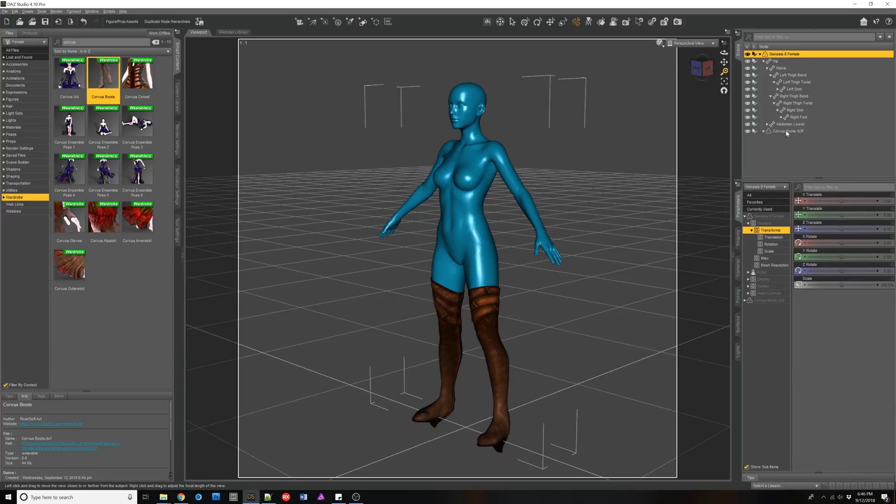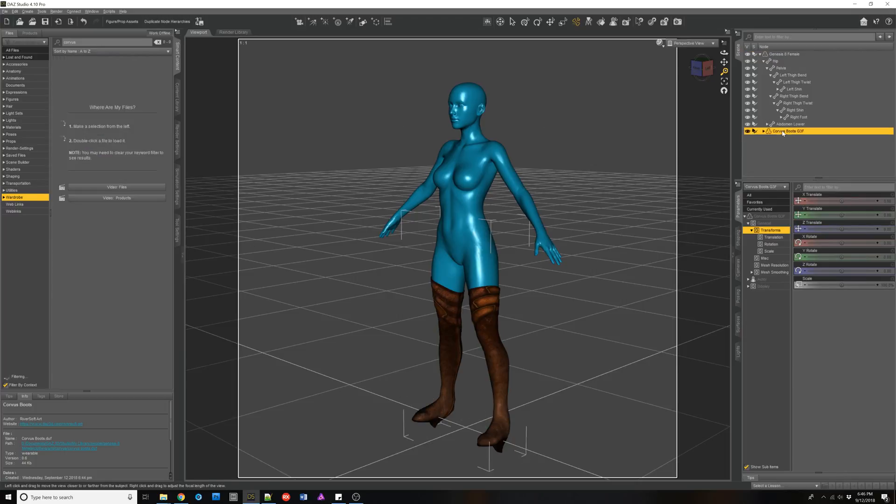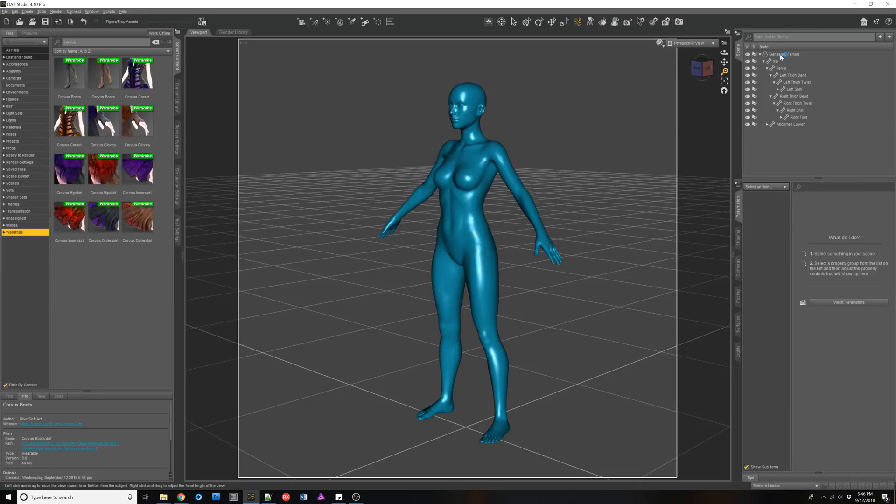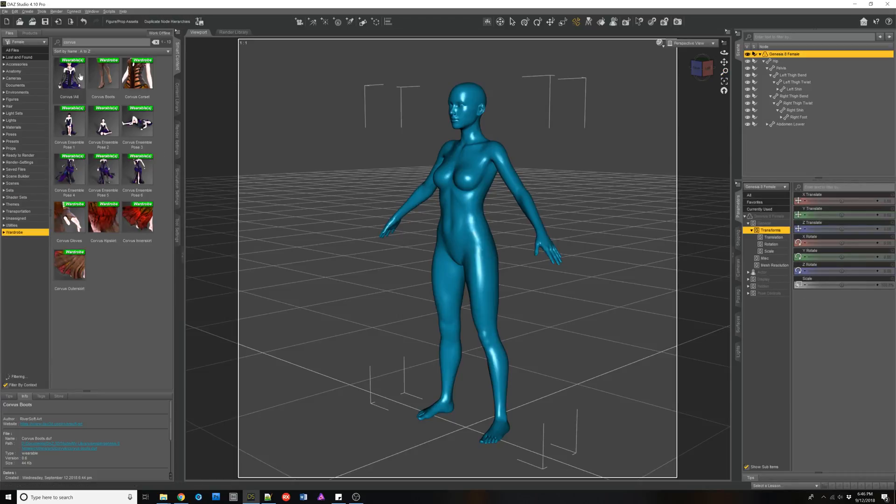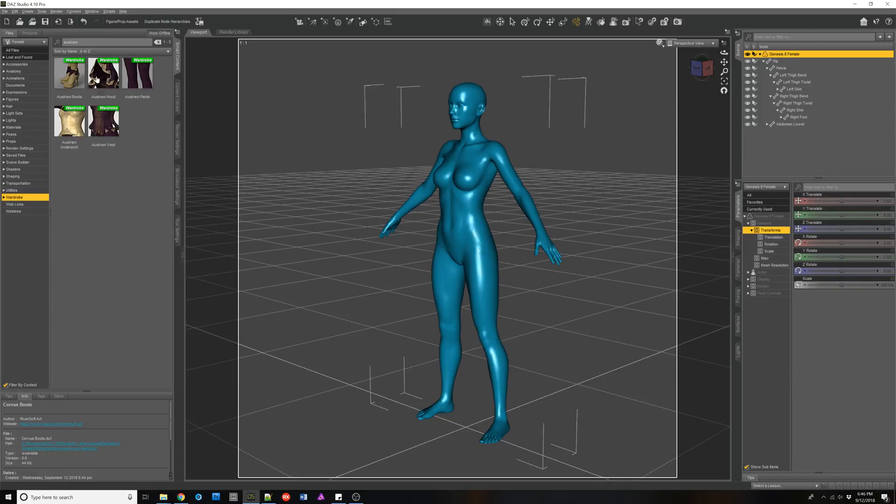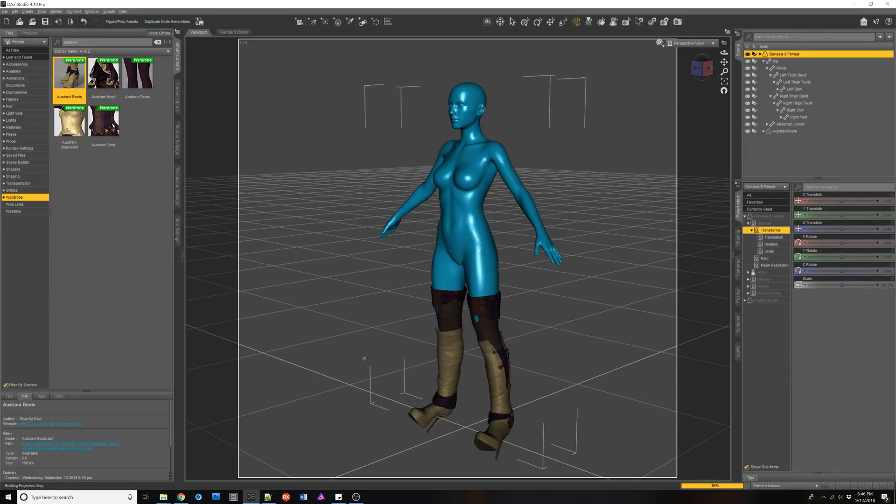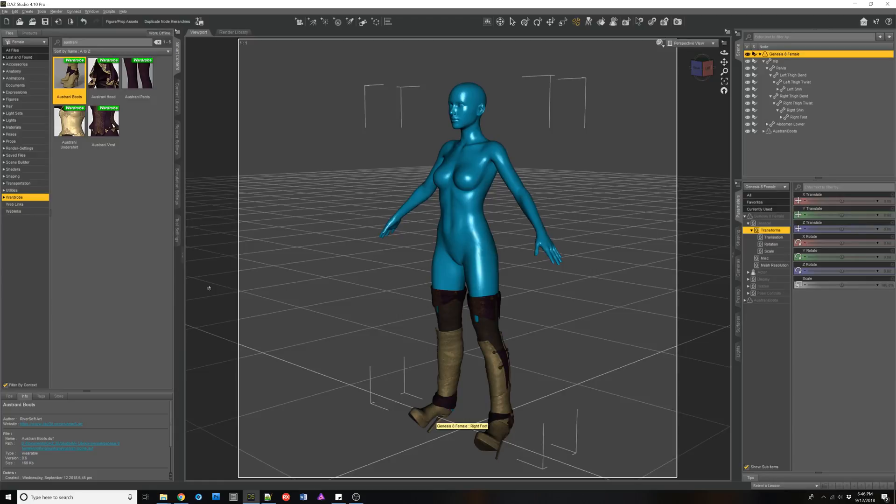Let's see if it improved Ostrani. Now we still get that poke through a little bit. So that's something we'd have to fix with like using the smoothing modifier or something like that. That's about it.